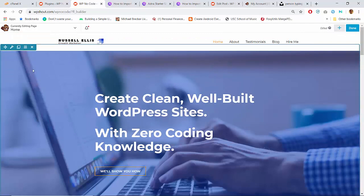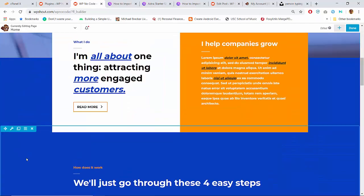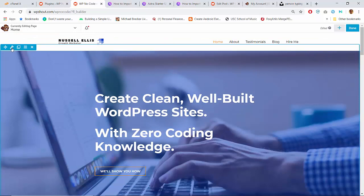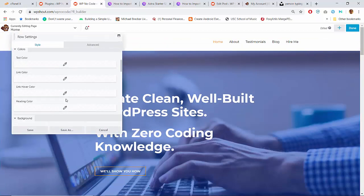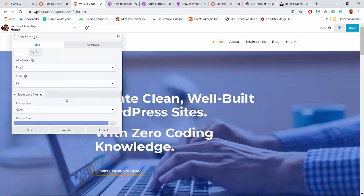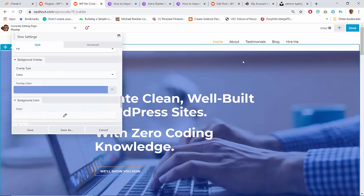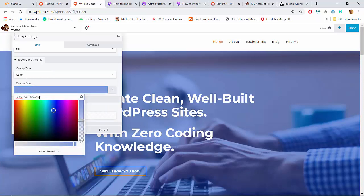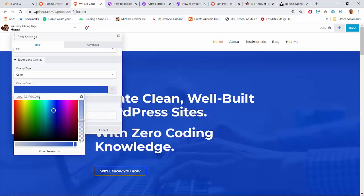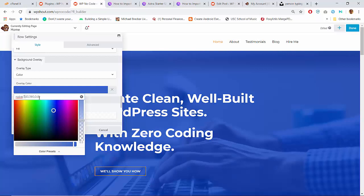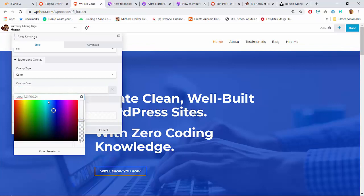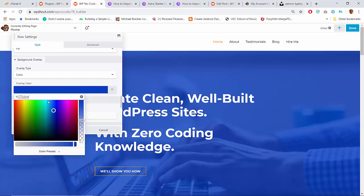It looks pretty good. I really do like this very bold blue, so I'm just gonna fiddle with the transparency. You can see the overlay type is set to color, and the overlay color is this blue. If we want to make the overlay more intense, we just up the opacity — which is this fourth number. These first three numbers dictate what color we're seeing; this fourth number dictates the opacity or degree of transparency.